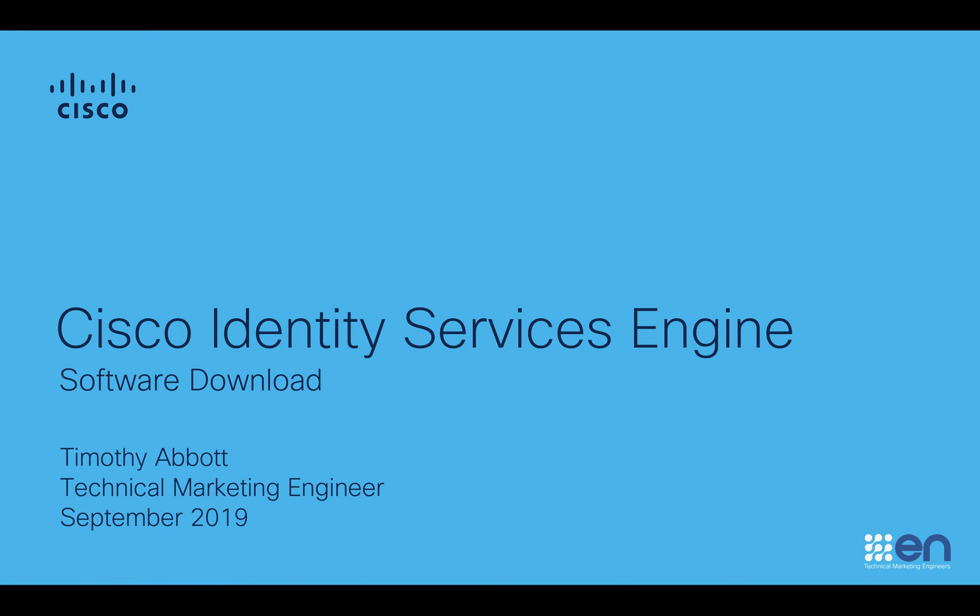Hello everyone, my name is Tim Abbott, Technical Marketing Engineer with Cisco, and in this short video, I'm going to show you how to download the Cisco Identity Services Engine software from Cisco.com.